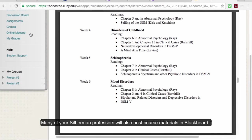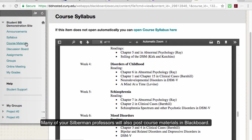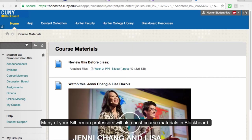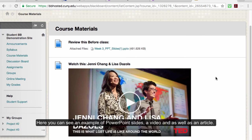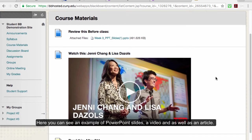Many of your Silberman professors will also post course materials in Blackboard. Here you can see an example of PowerPoint slides, a video, as well as an article.